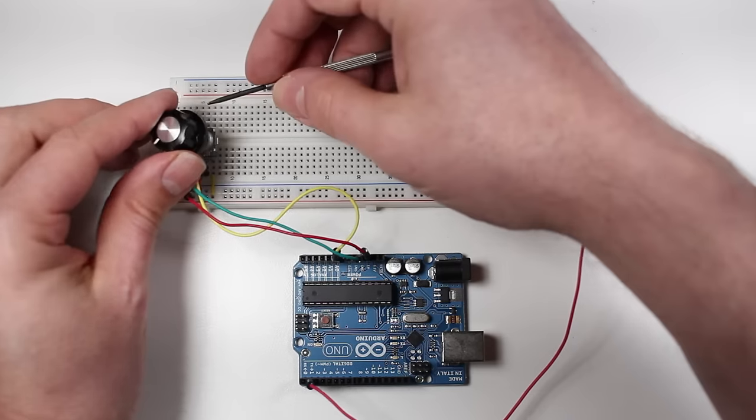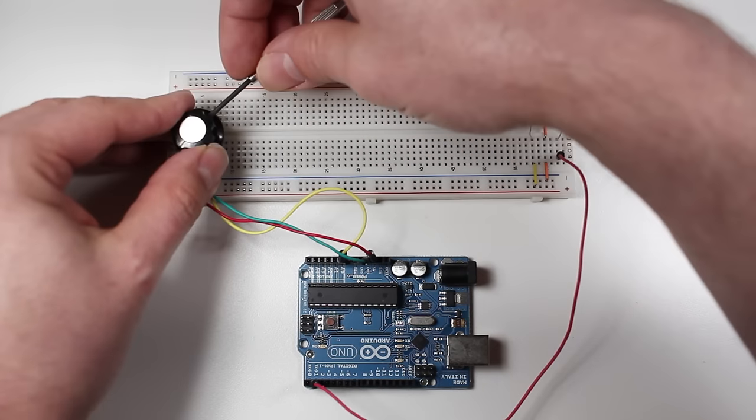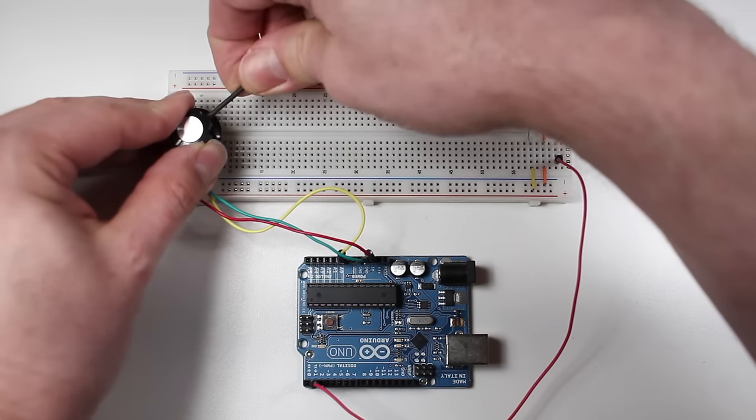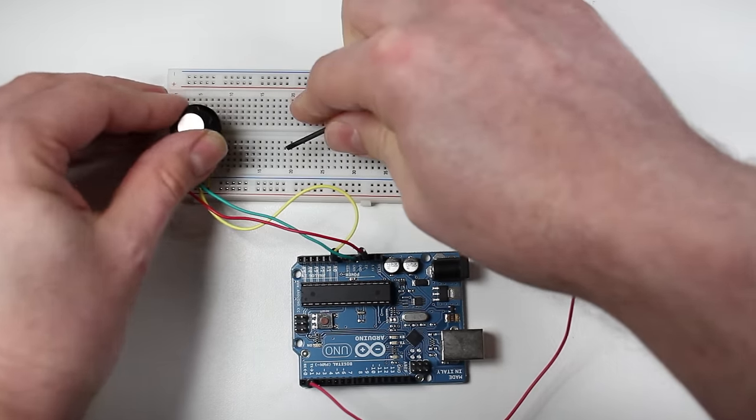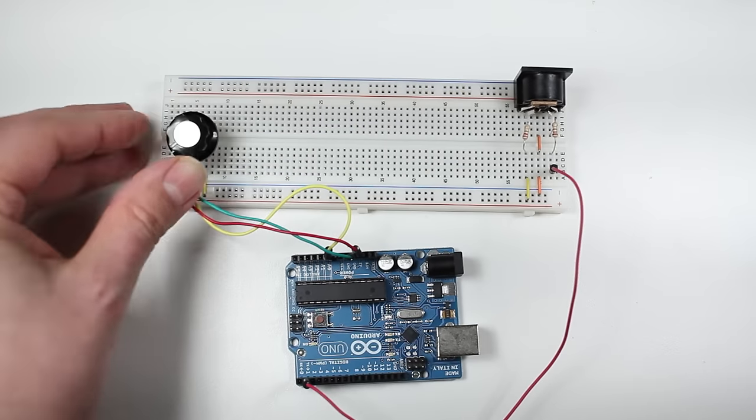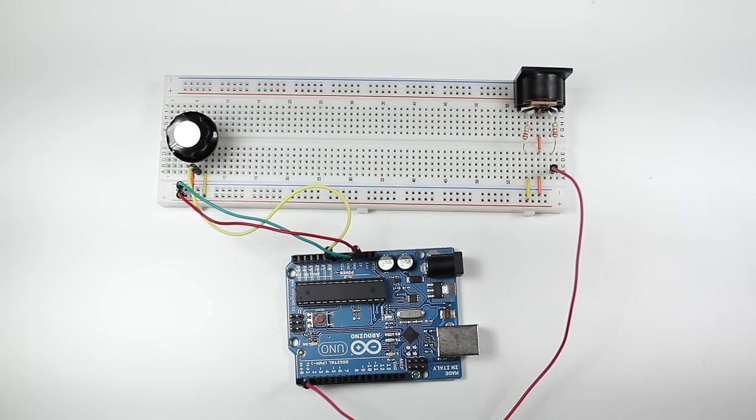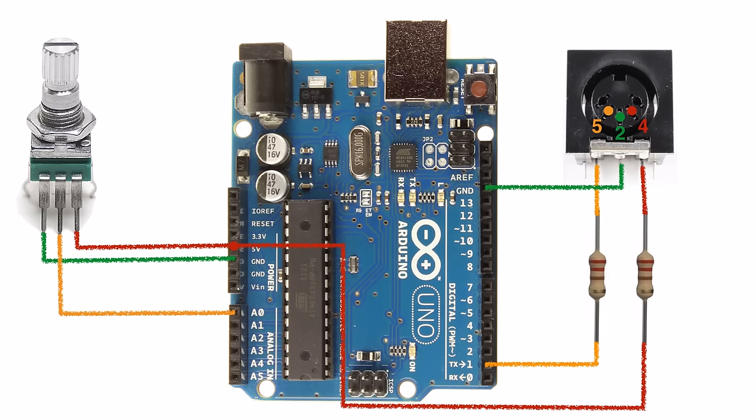And to make it look nice I'm going to add a control knob. Double check your connections and make sure everything looks right.